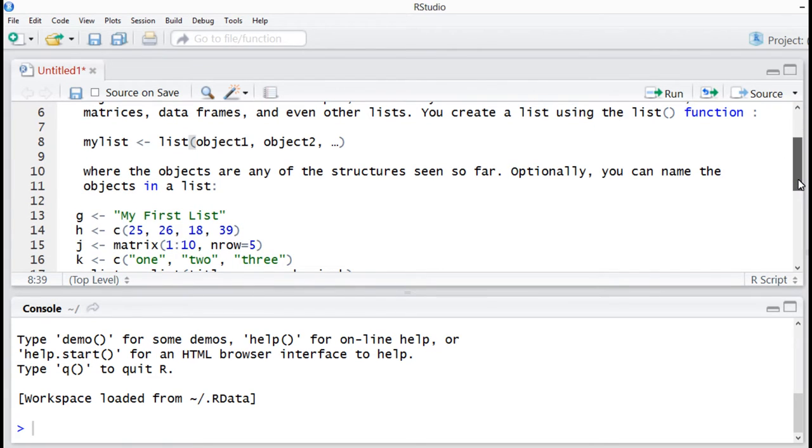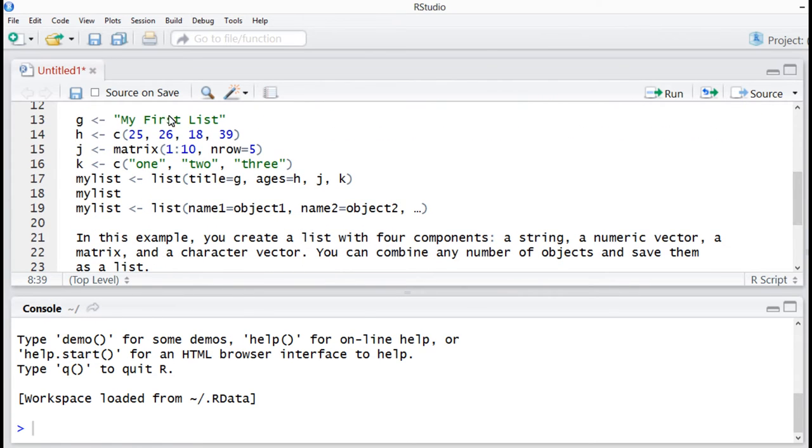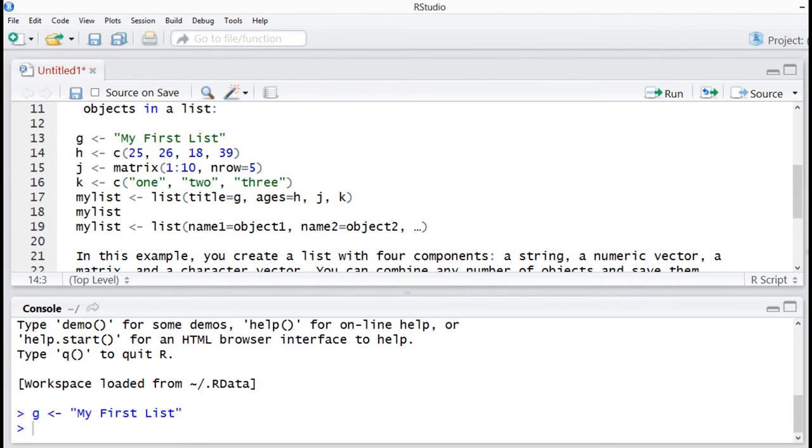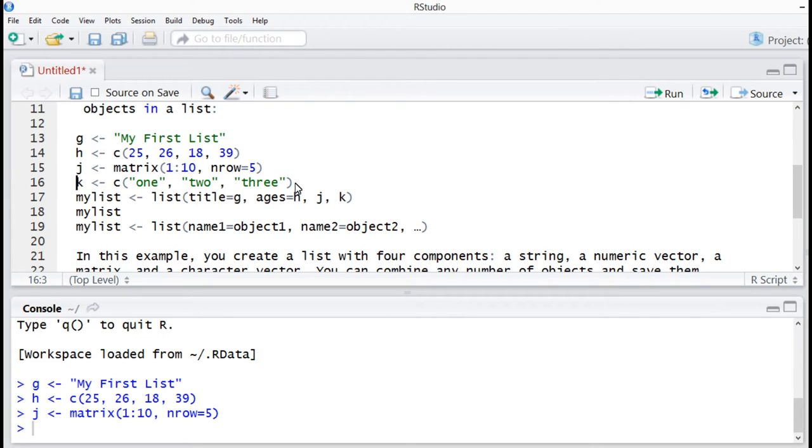How do we write the list function in our console? My list equals list, where the objects are any of the structures seen so far. Optionally, you can name the objects in a list.